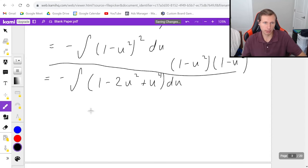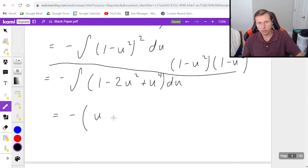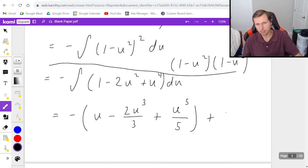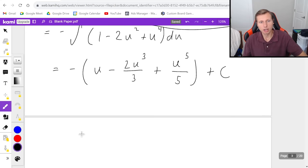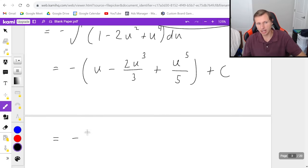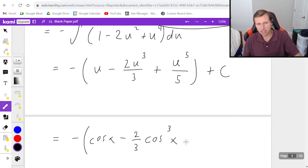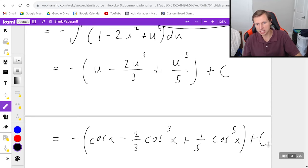Then I just have to do the power rule a bunch of times. It's going to be negative of u minus two u cubed over three plus u to the fifth over five, plus c. Then the final thing I need to do is replace u with cosine x, since that's what we set u equal to earlier. So the final answer is negative quantity: cosine x minus two-thirds cosine cubed x plus one-fifth cosine to the fifth x, plus c.